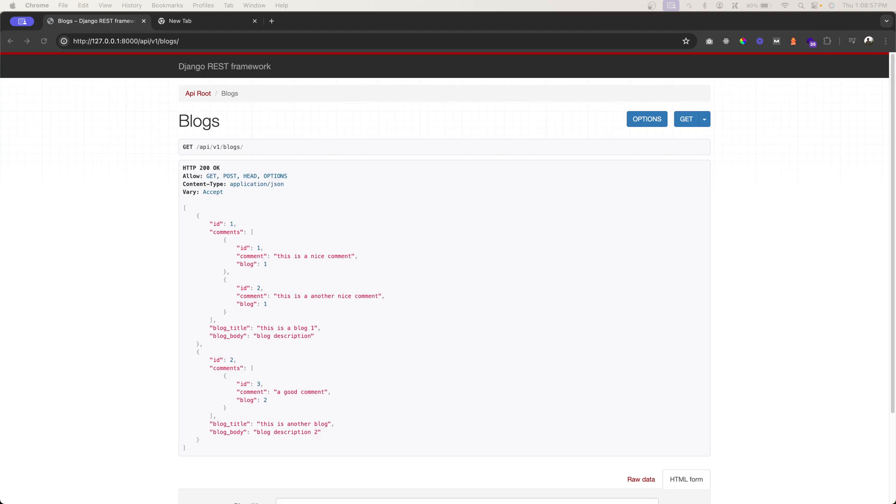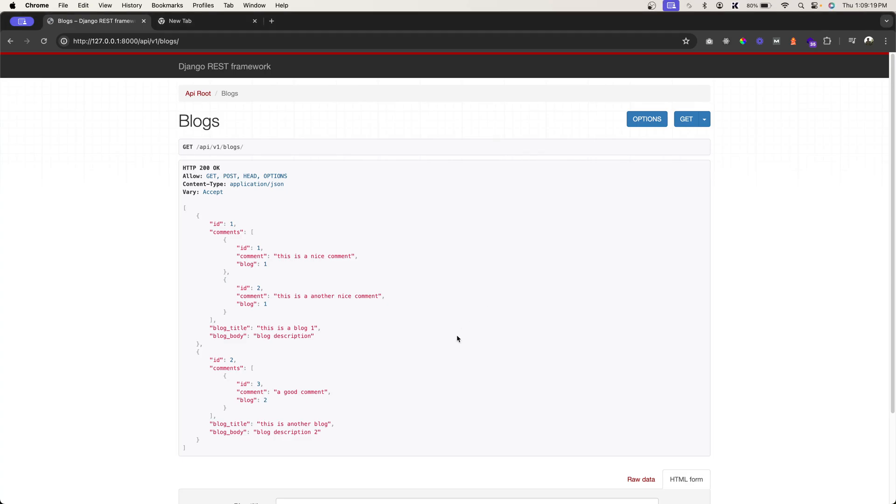In this video let's quickly take care of the primary key based operations on these blog and comment models. It's very simple, we've already used generics dot retrieve update destroy API view, so that is what we're going to use for this blog detail view and comment detail view.